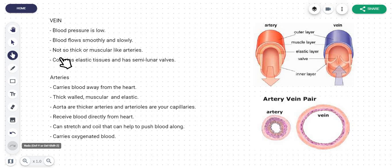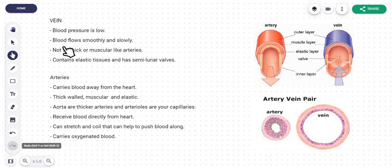Moving on to the next blood vessel, which is your vein. In the vein, the blood pressure is relatively lower. Your veins aren't so thick — they are slightly thin, though not as thin as capillaries. Due to being thin, blood pressure needs to be kept low here as well to prevent bursting. Since blood pressure is low, the blood can flow smoothly and slowly. Things are pretty smooth and relaxed here — the blood takes its time, nice and smooth and slow.